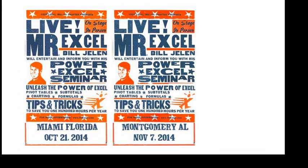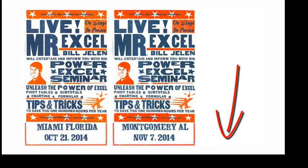The MrExcel Podcast is sponsored by the MrExcel Power Excel Seminar in Miami, Florida, October 21st, 2014, and Montgomery, Alabama, November 7th, 2014. Check the URL in the description, we'd love to see you there.